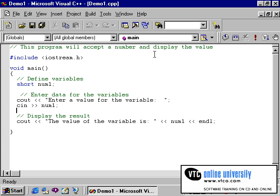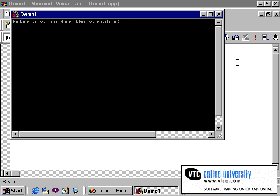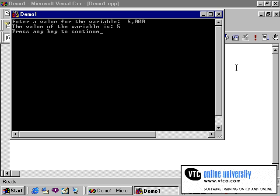Likewise, running the program one more time and entering 5,000, you'll notice what is stored in the variable is simply the number 5. The comma is considered an invalid character with a short integer data type and therefore is not accepted. Everything after the comma is ignored.